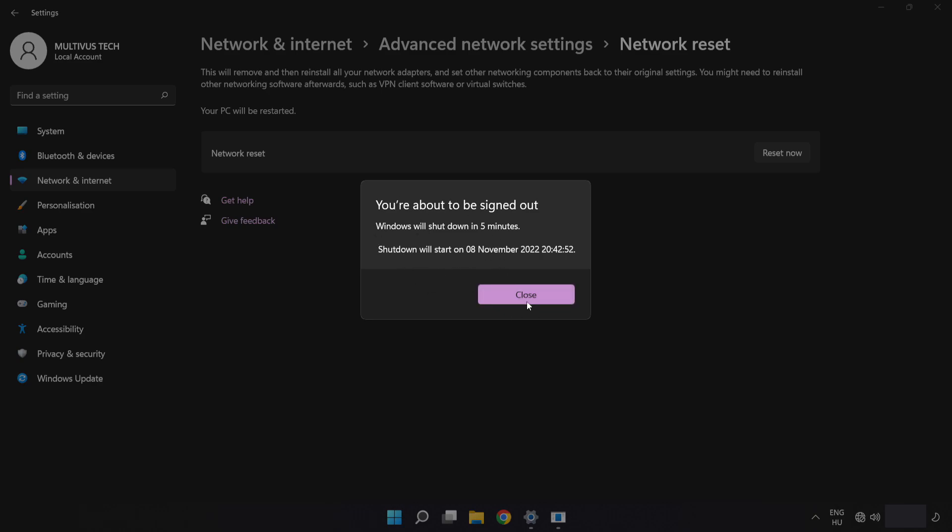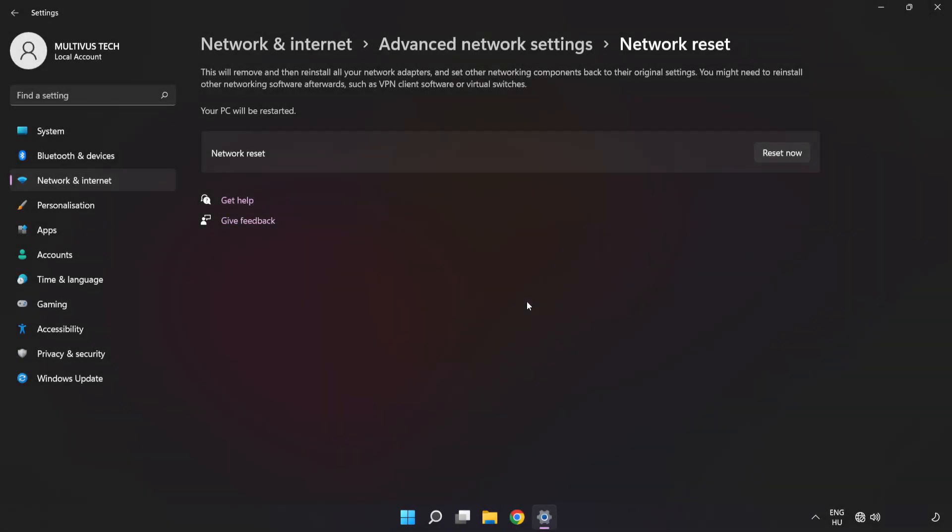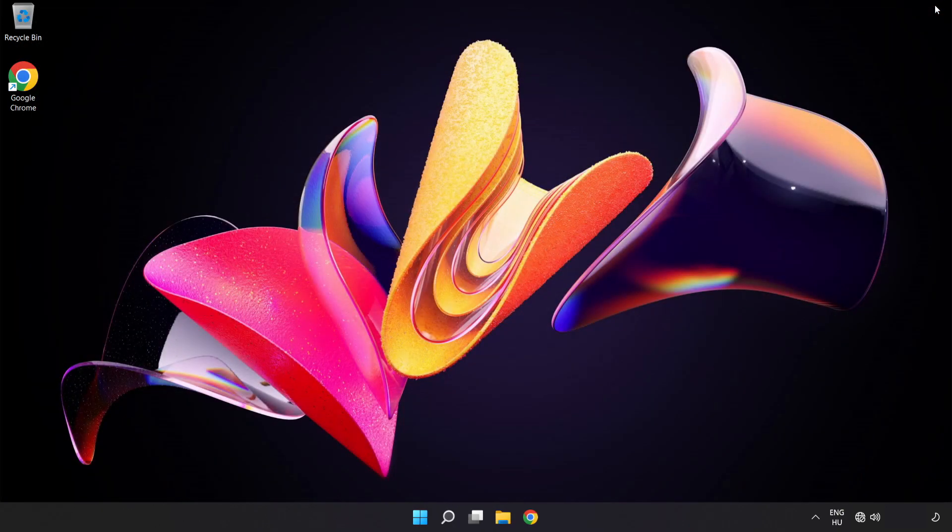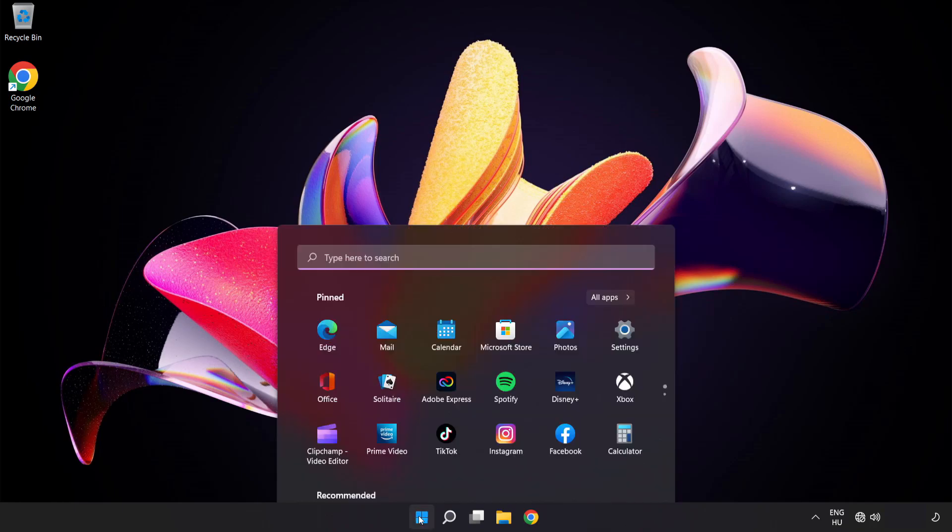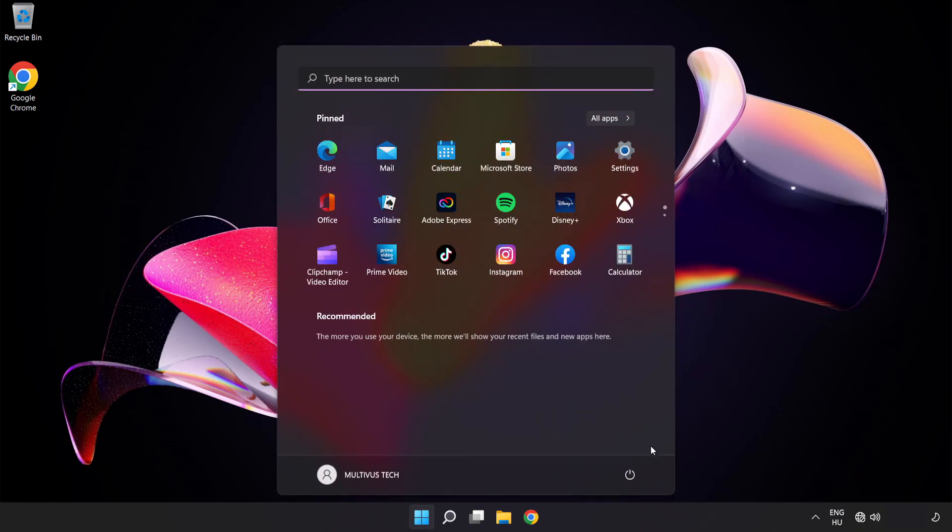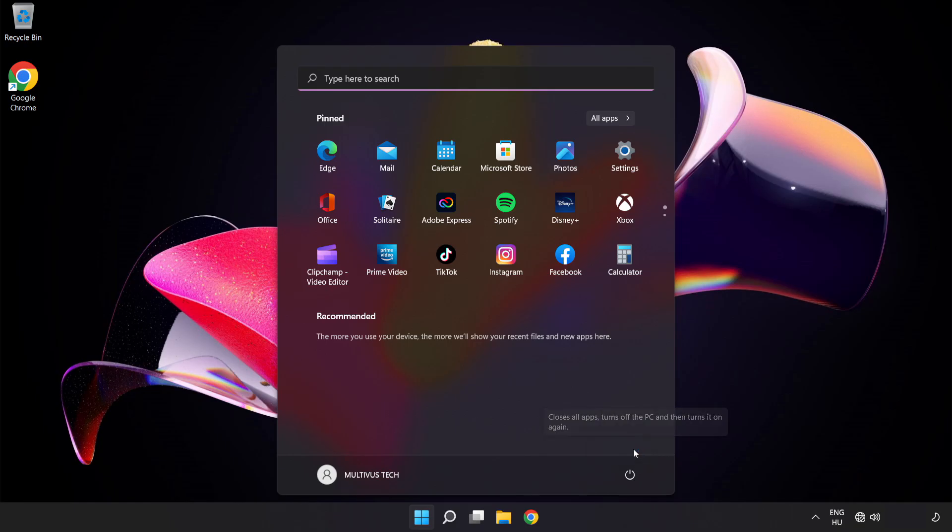Click Close. Close the window and restart your PC. Problem solved. Like and subscribe.